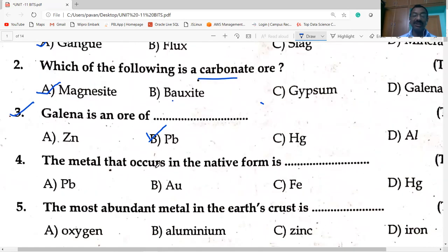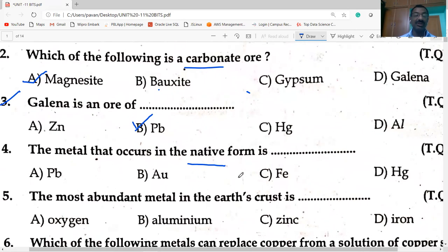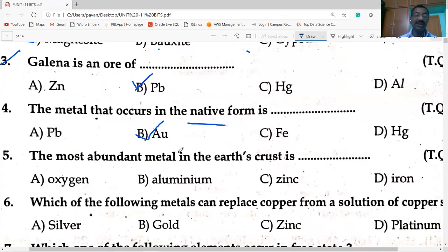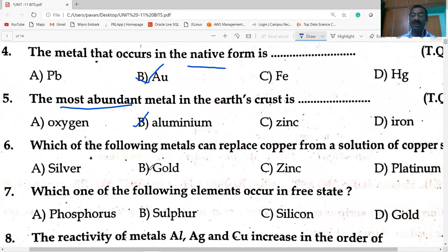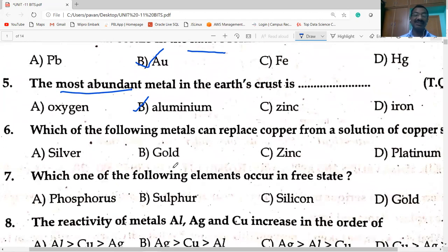The metal that occurs in the native form is gold. The most abundant metal in the earth's crust is aluminium.